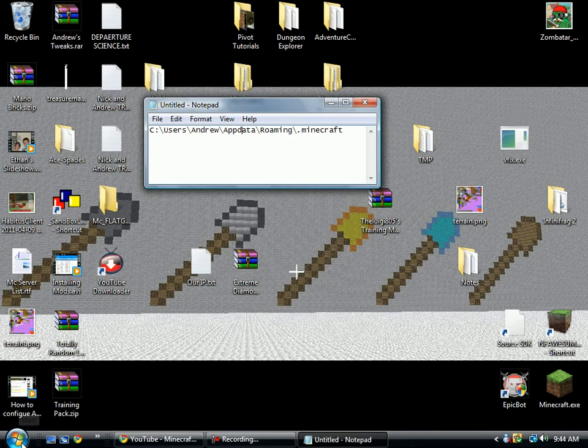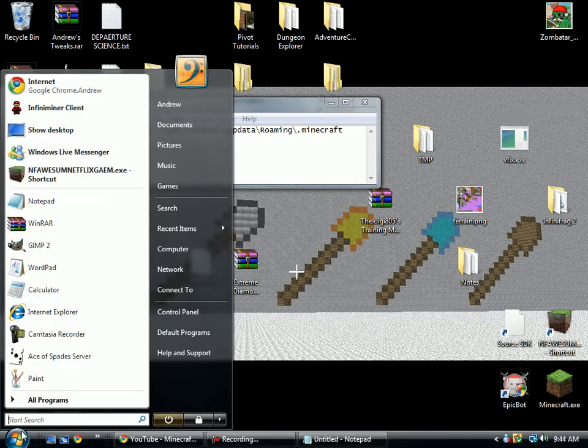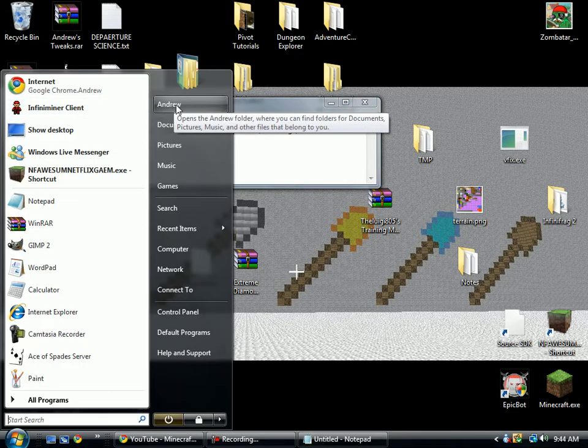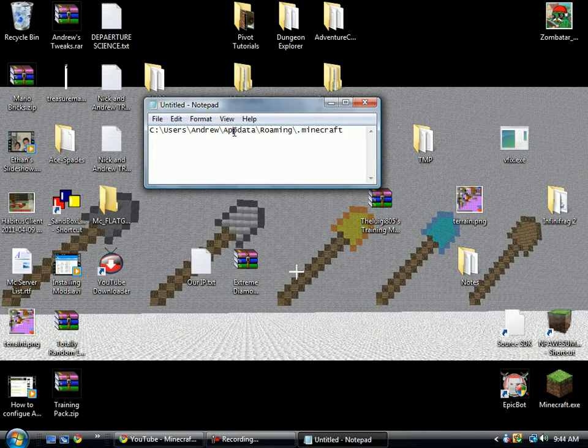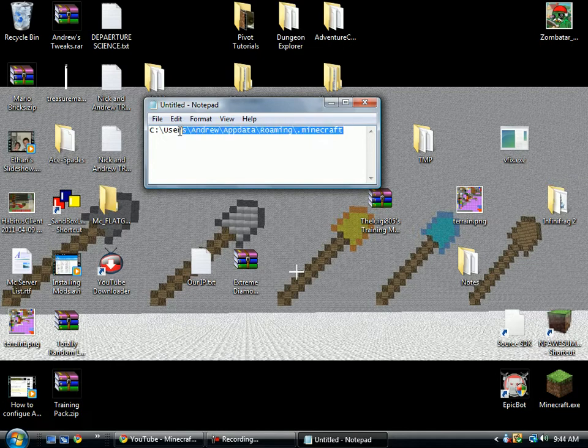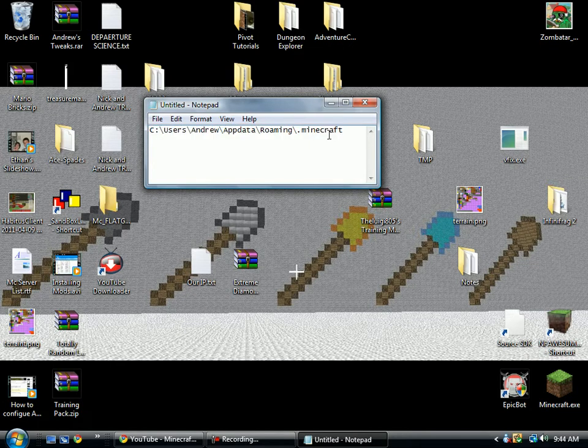Now, to find out your user, in case you're a totally computer noob, just go to your start menu and look right there and it should say your name. Well, whatever your user is. Mine is my name. So now you have your code. Let's just copy that.